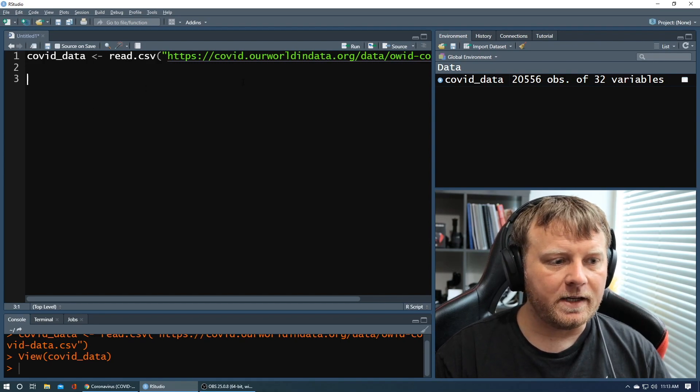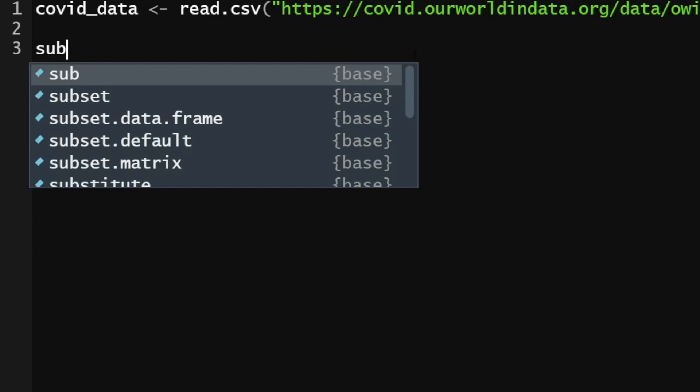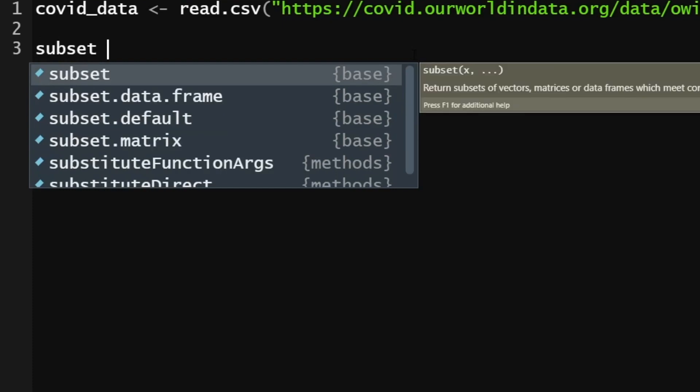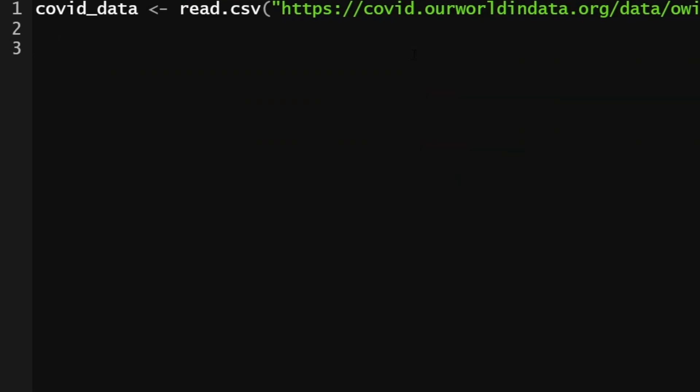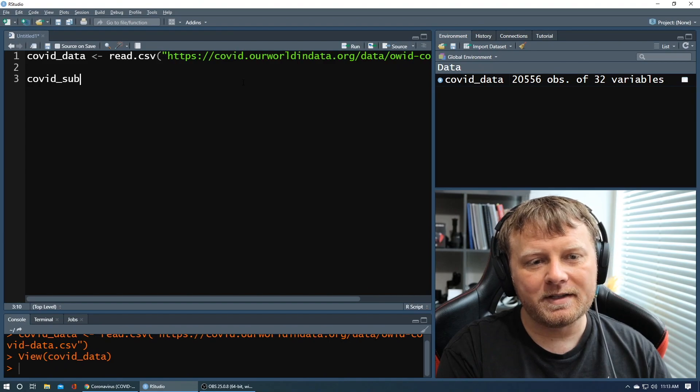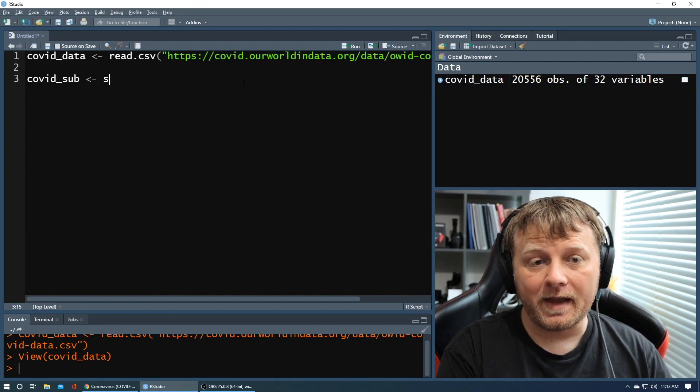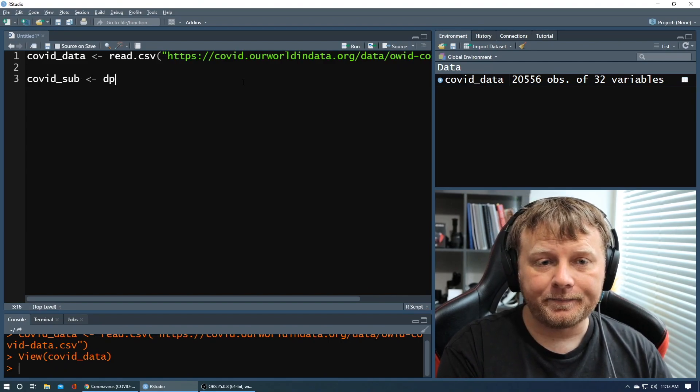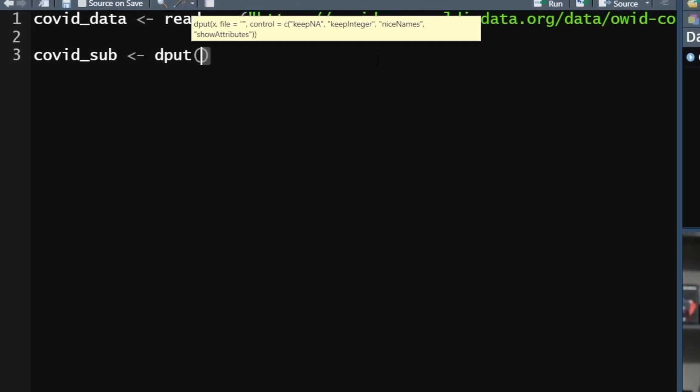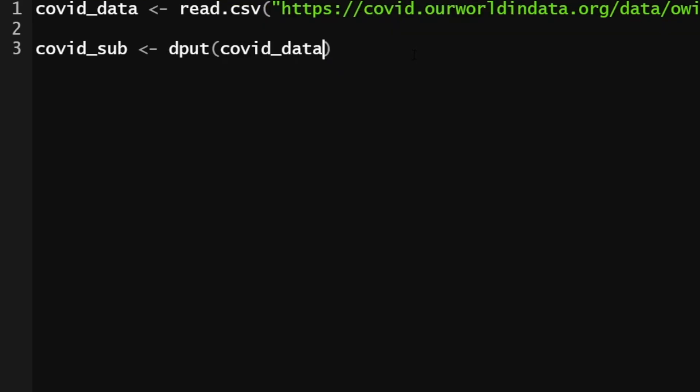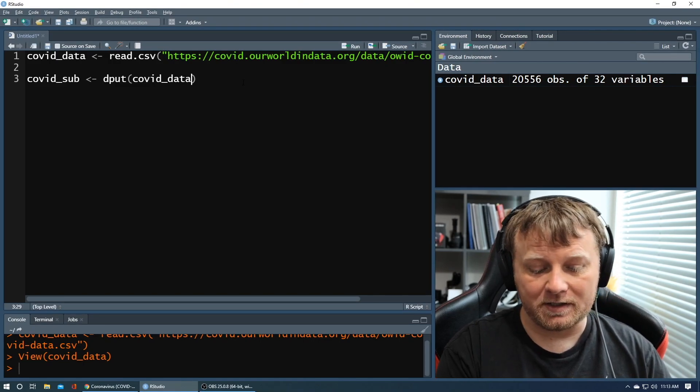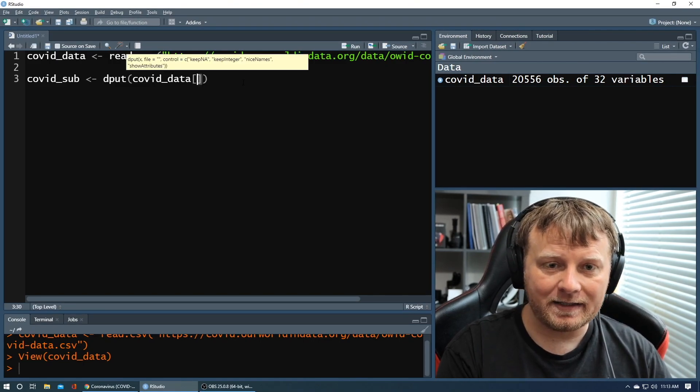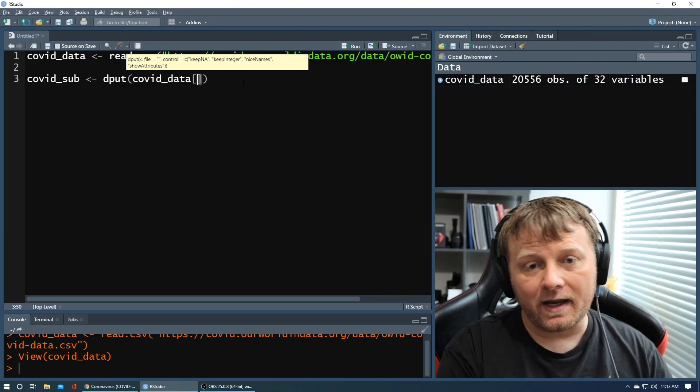So let's use that dput function. We'll start with just saying, hey, here's my subset. Well, that's a bad word to use because it's a reserved word for R. Here's my covid_sub. And we're going to set that equal to, we're going to use dput and we're going to bring in our covid_data.